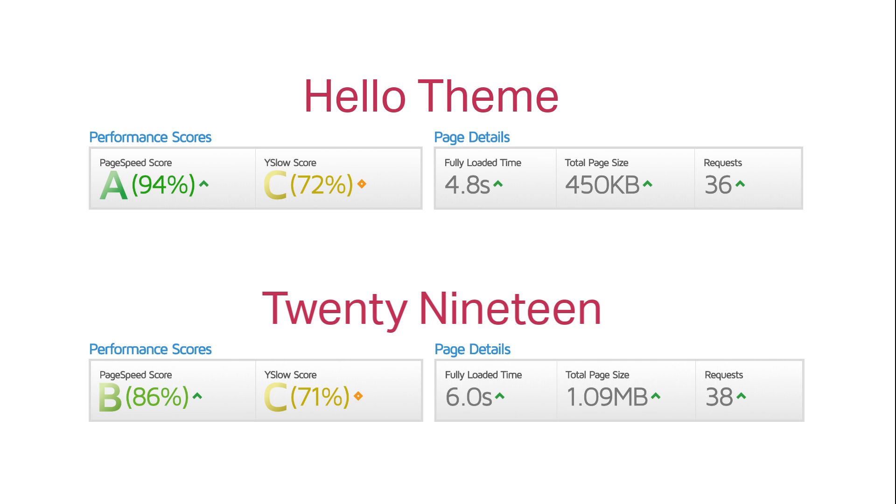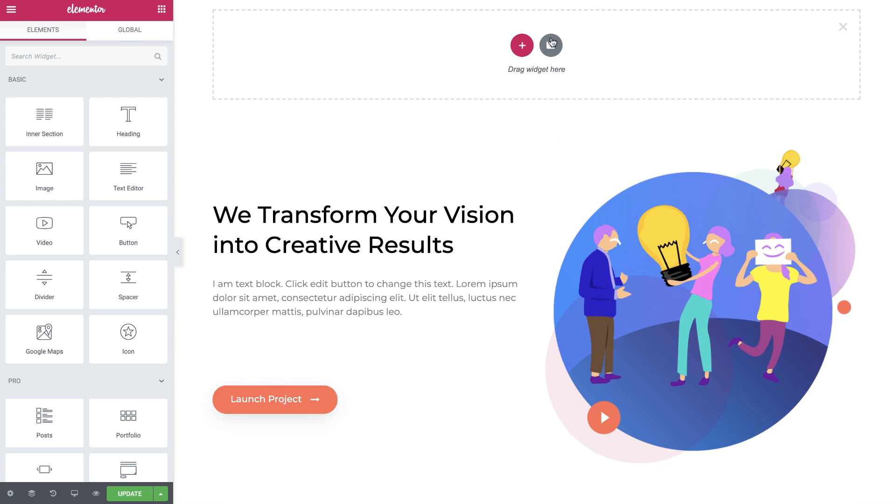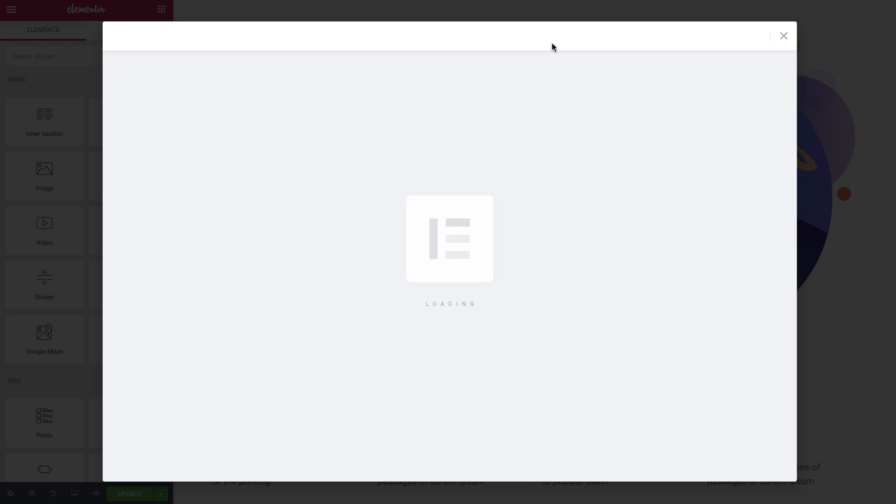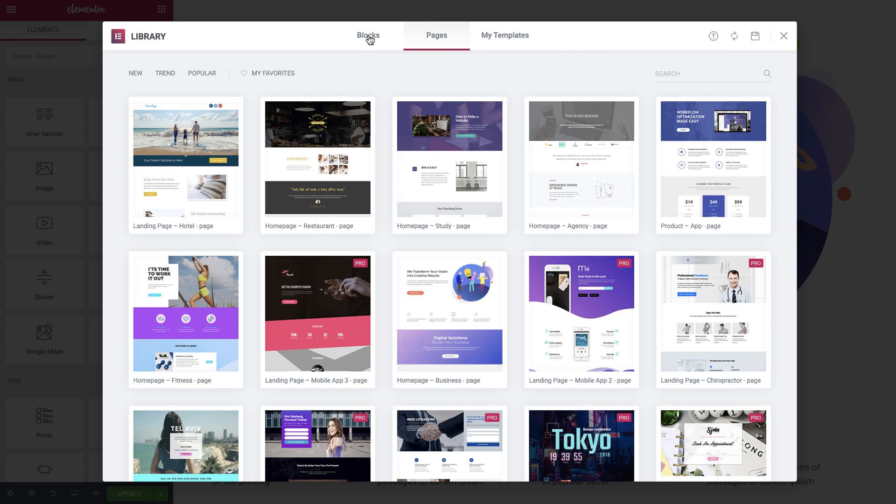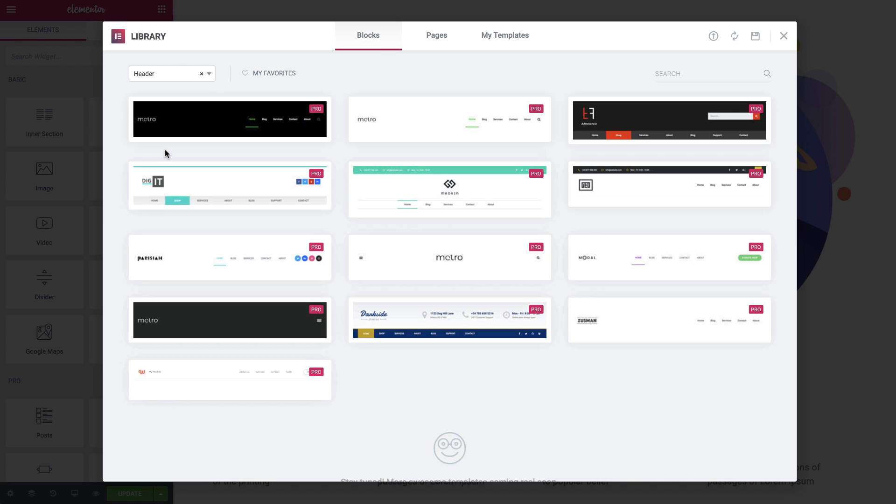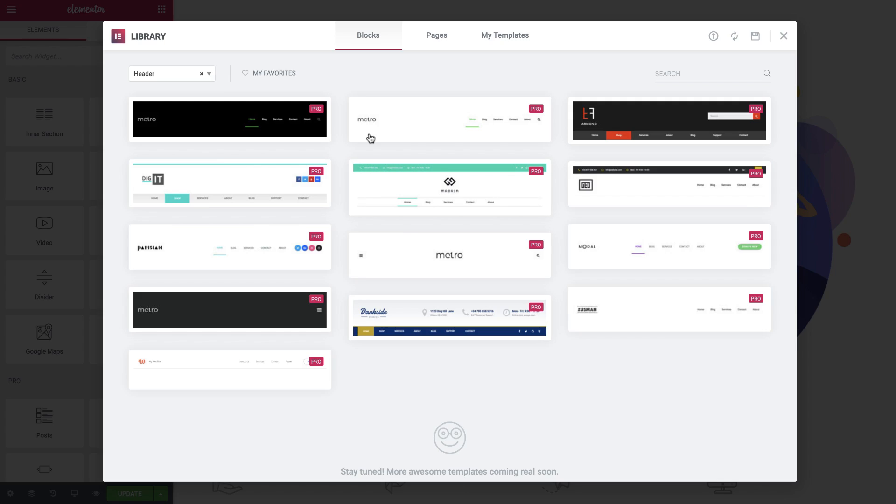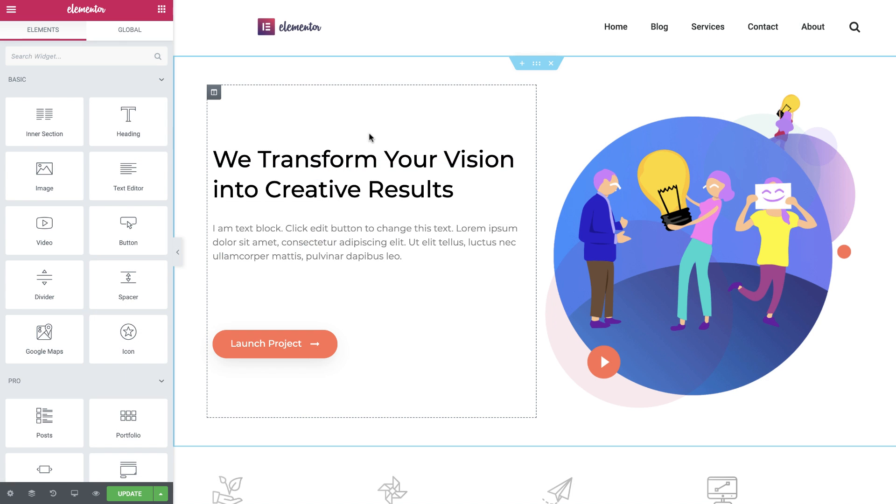Now, if you want to add a nifty header or footer to your website, you can easily do it with Elementor Pro's theme builder. I have Pro installed here, so I can easily add a header by going to Library, Blocks, and search for a cool header over here. As you can see, we have many header templates to choose from. Let's go with this one. And voila, it's done.